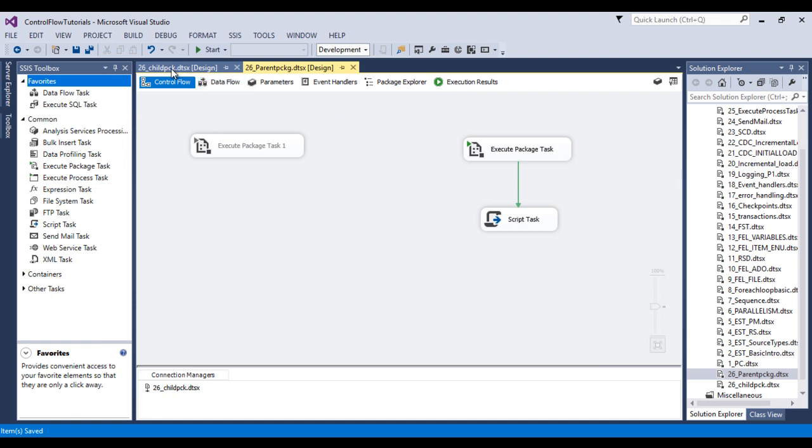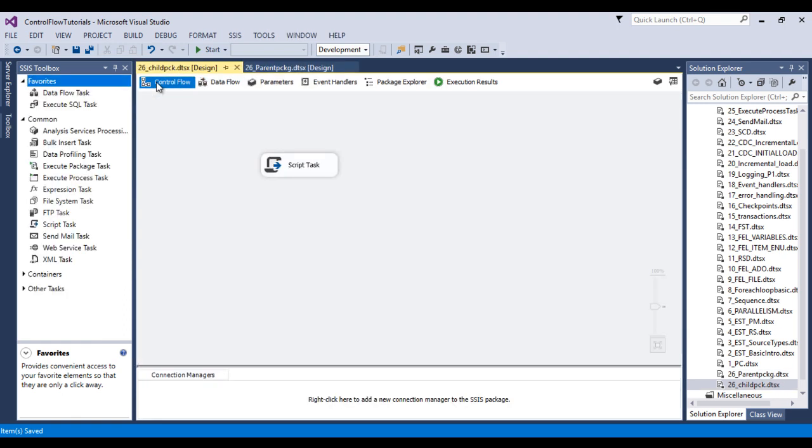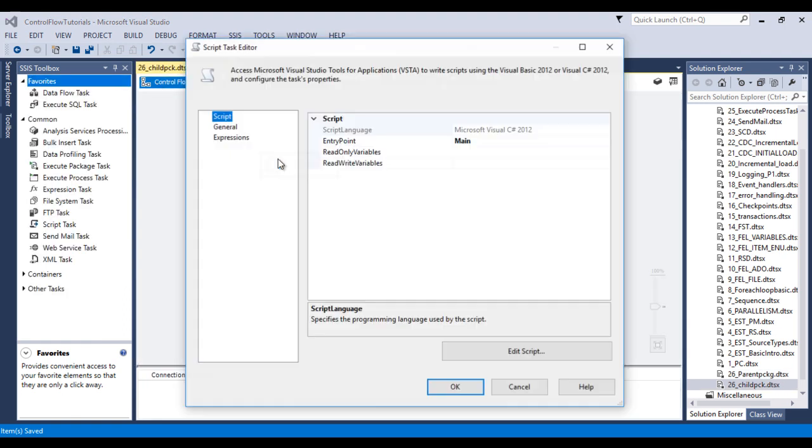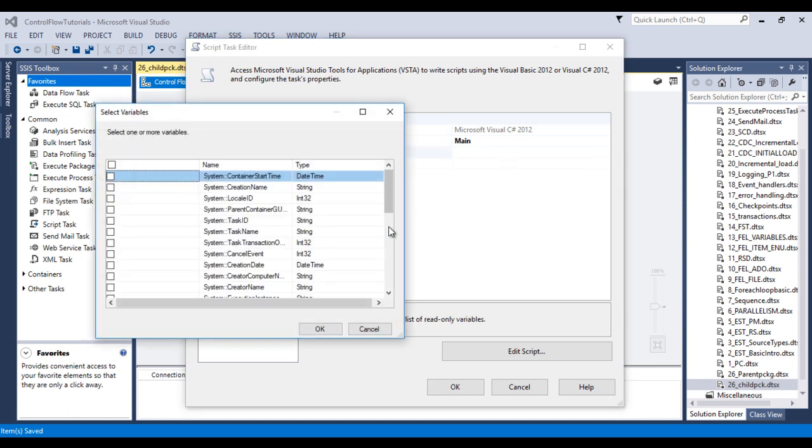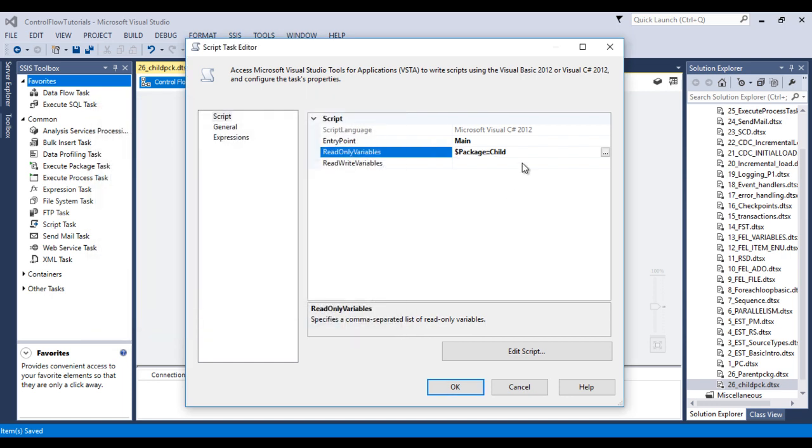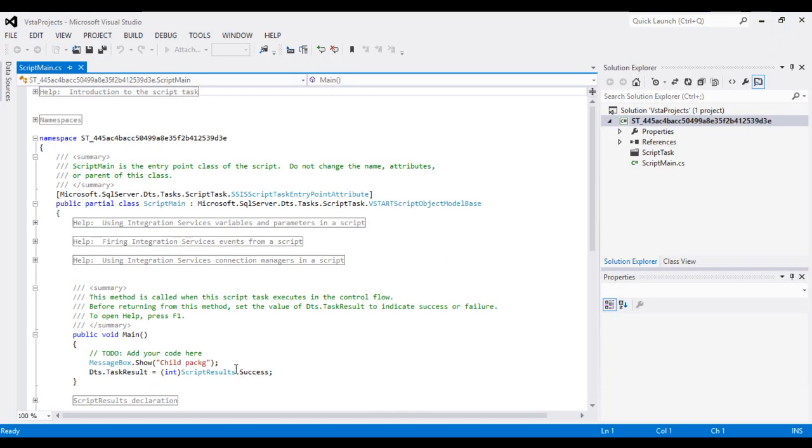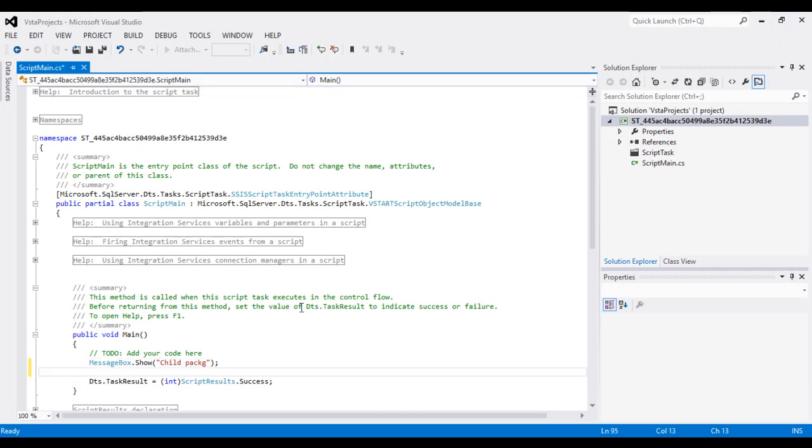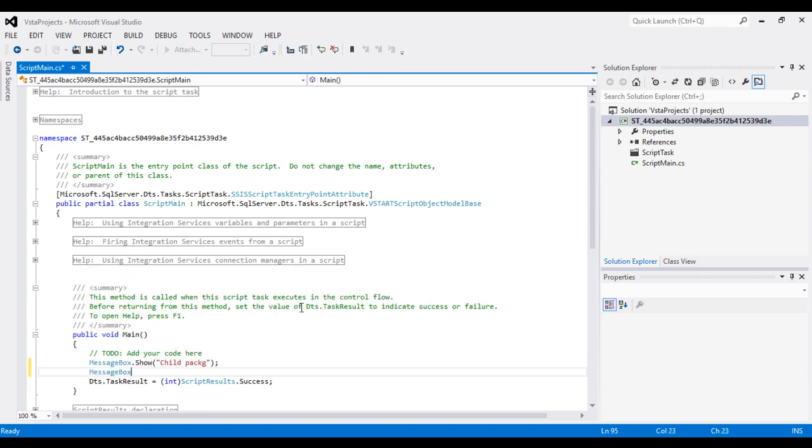Go to child package and go to control flow. Double click on this script task and select our parameter, that is package child, and click on edit script. Here I want to display the value for that parameter, so we can use message box.